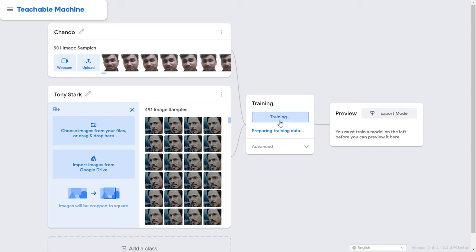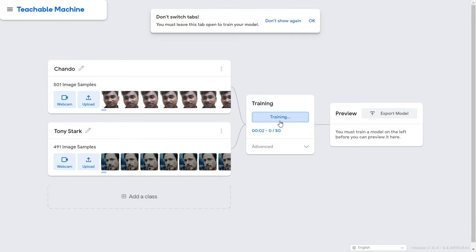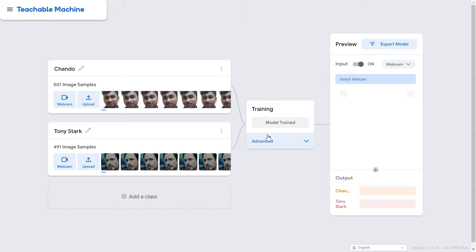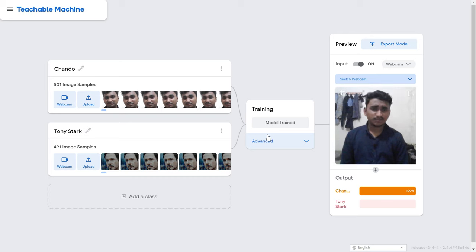Click Train Model and it will prepare the training data. The best part is you don't need to understand deep learning at all — Google has already done that for you. Training starts and will take maybe one minute or less.